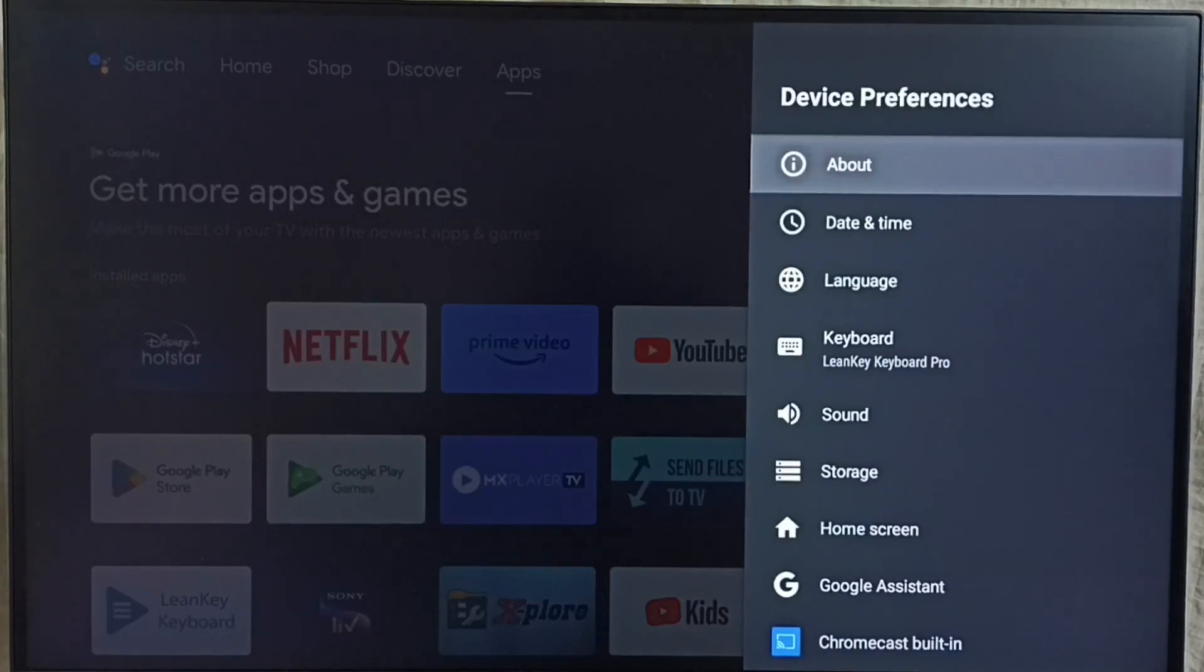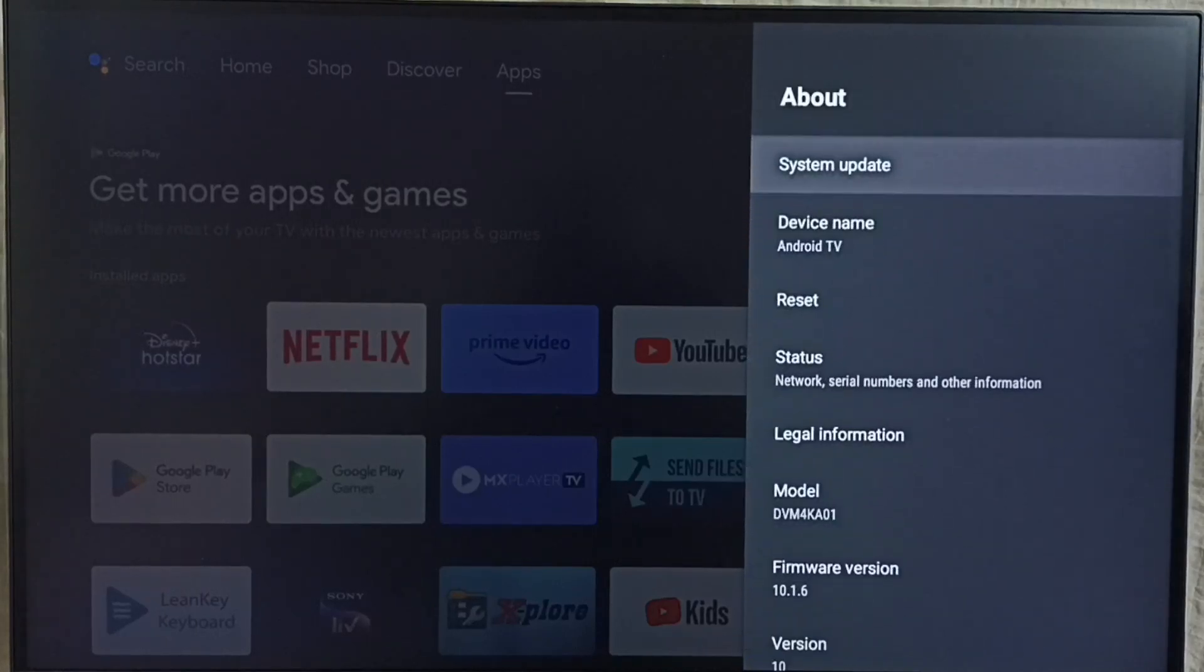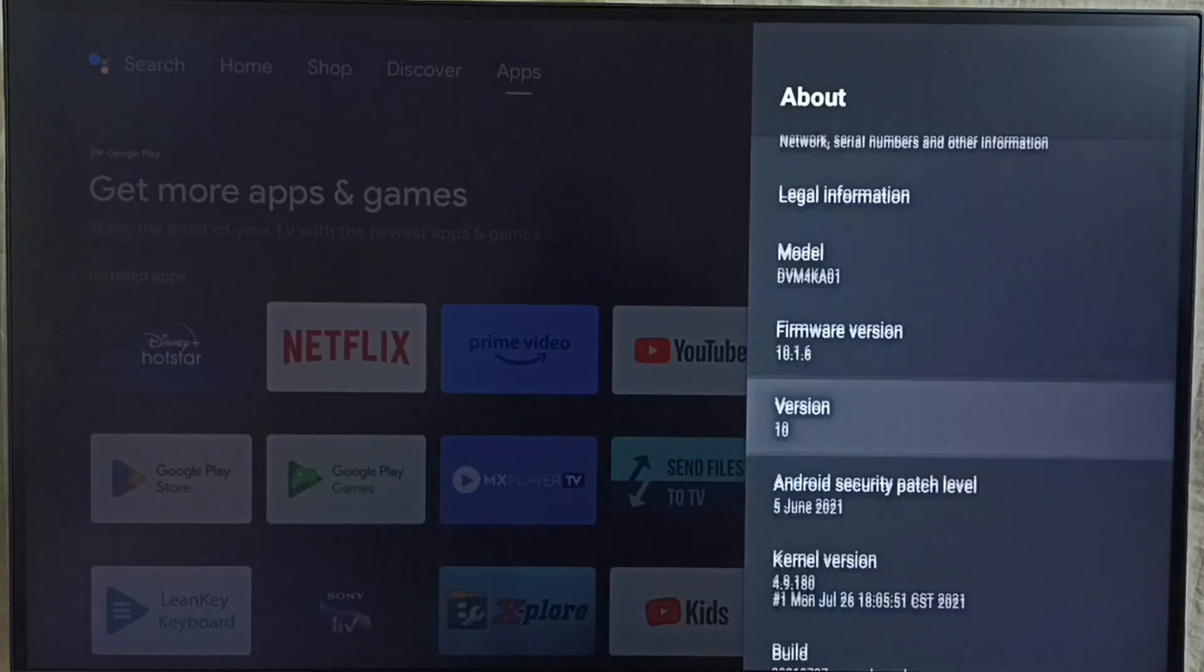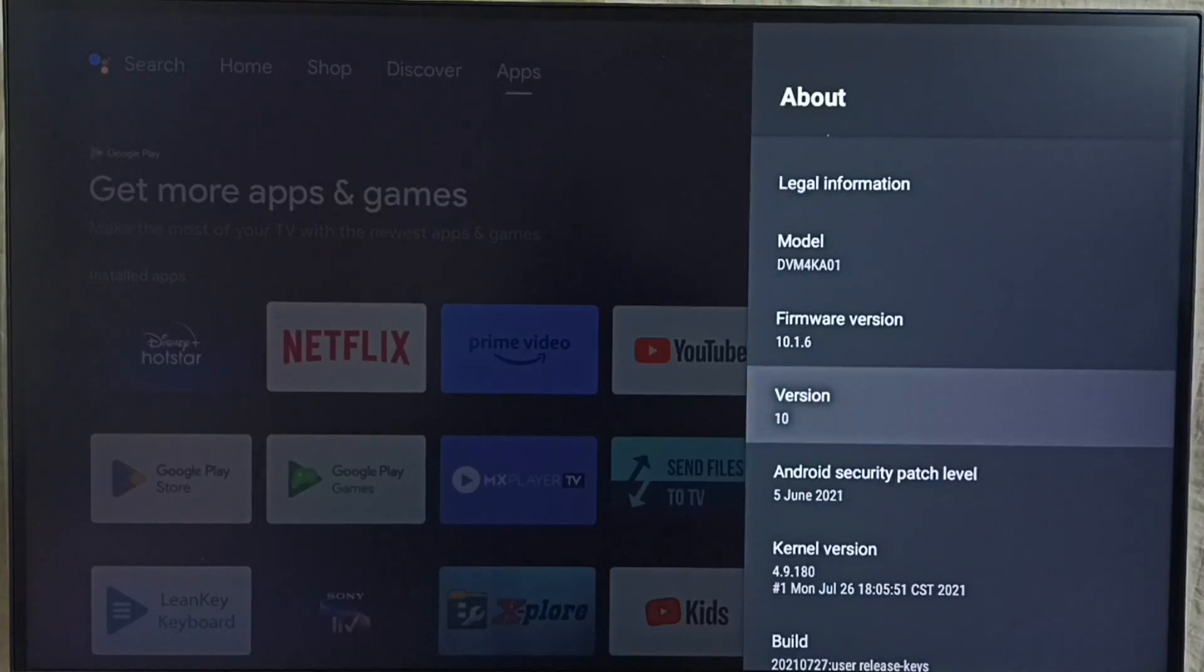Select about. Under about here we can see the version. Right now I am using Android TV OS version 10.